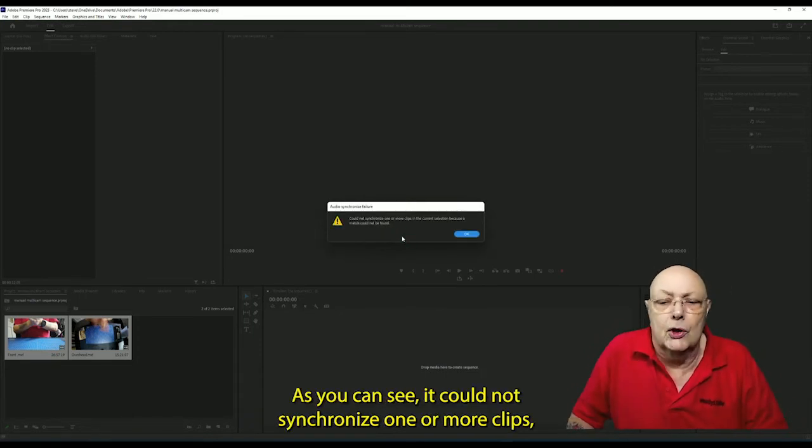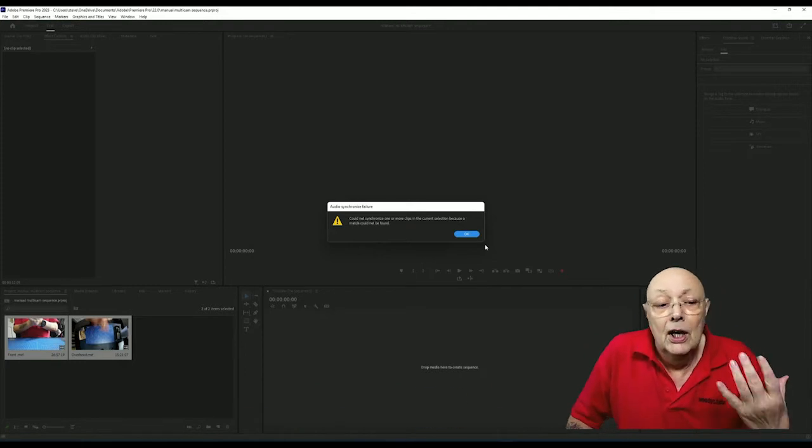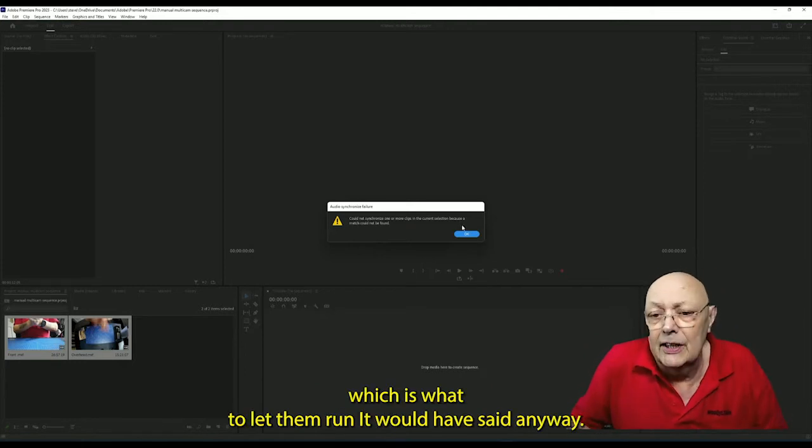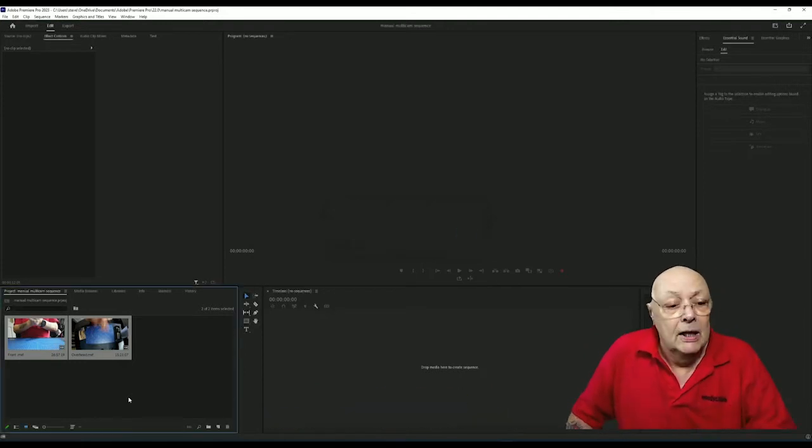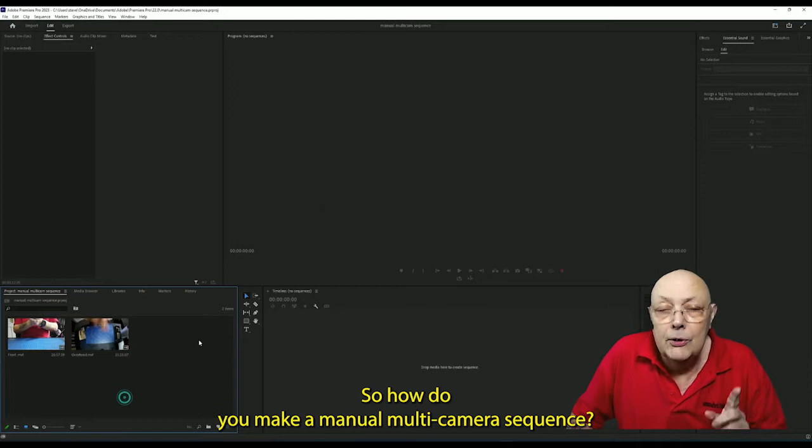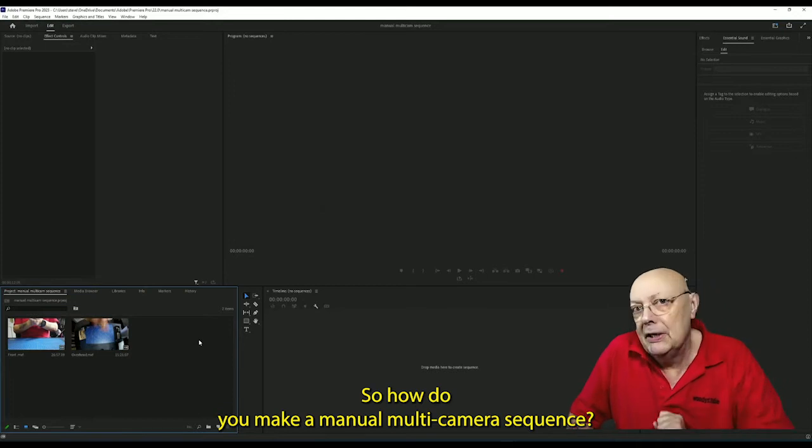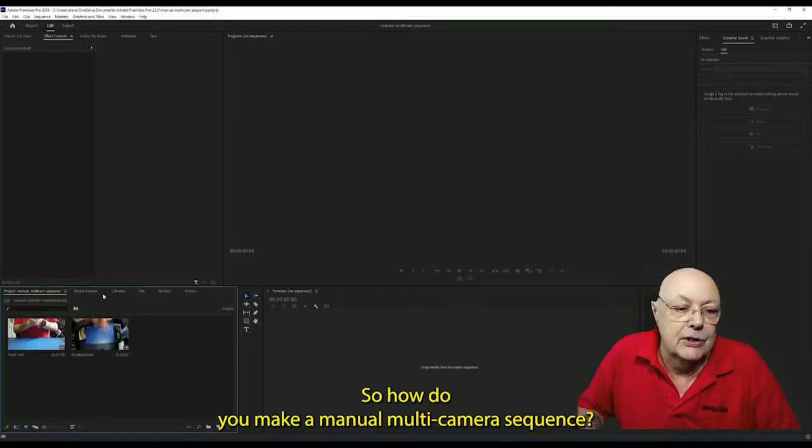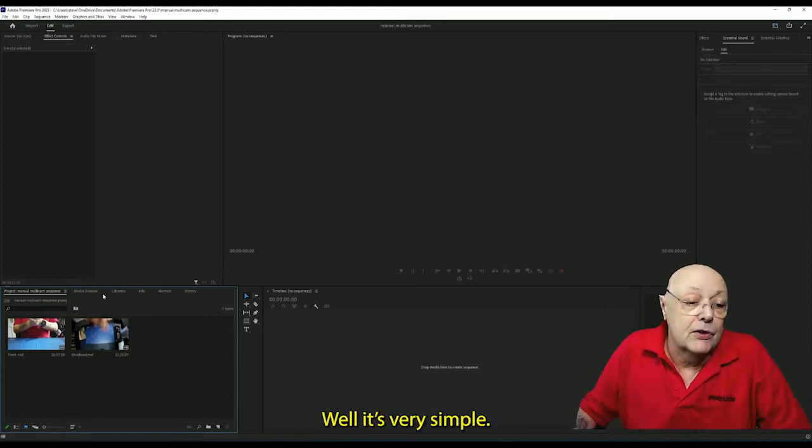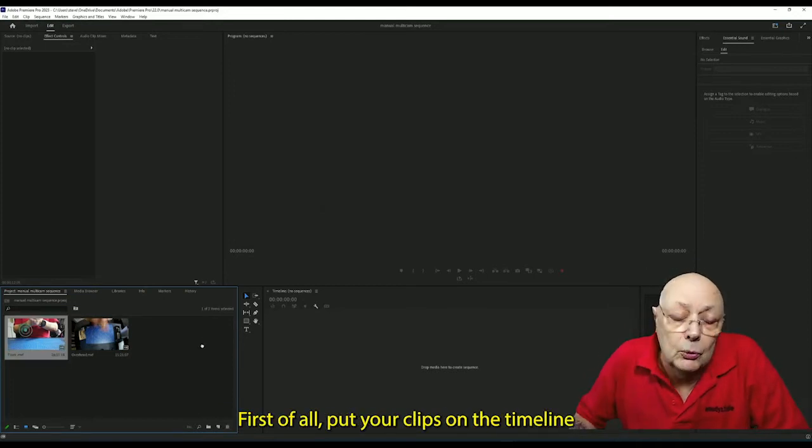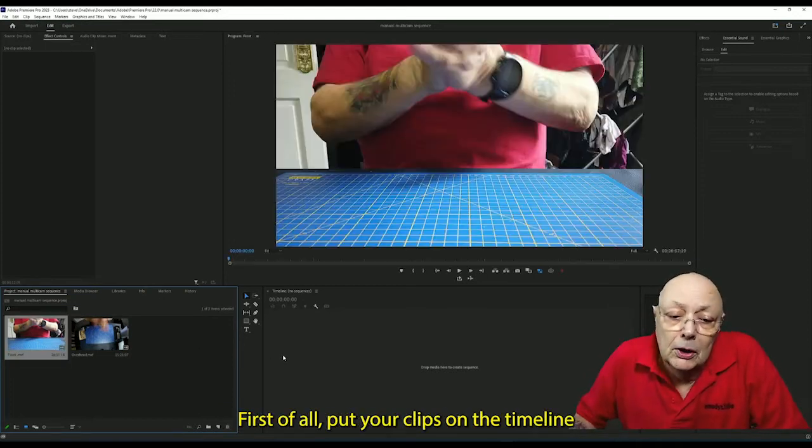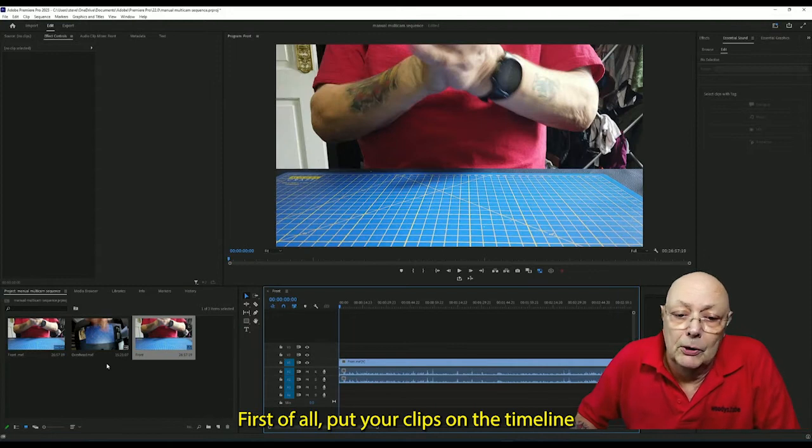So let me cancel that. As you can see, it could not synchronize one or more clips, which if I'd have let that run, it would have said anyway. So how do you make a manual multi-camera sequence? Well, it's very simple. First of all, put your clips on the timeline.